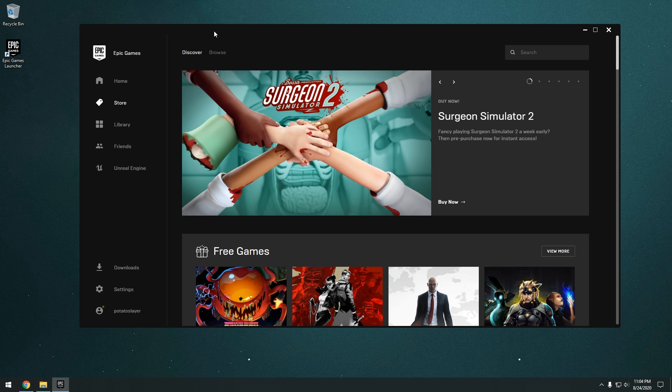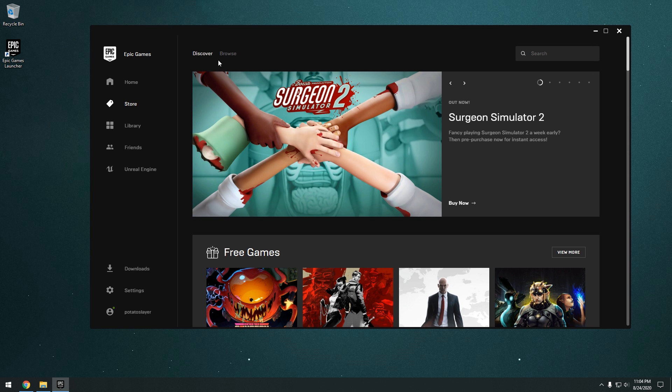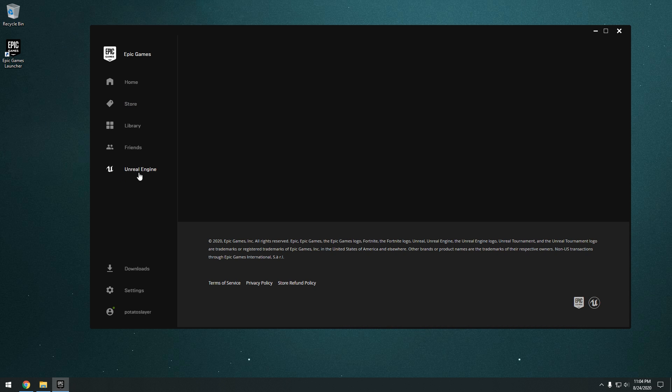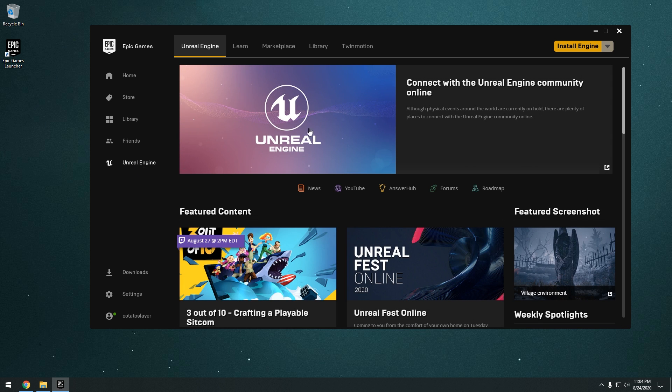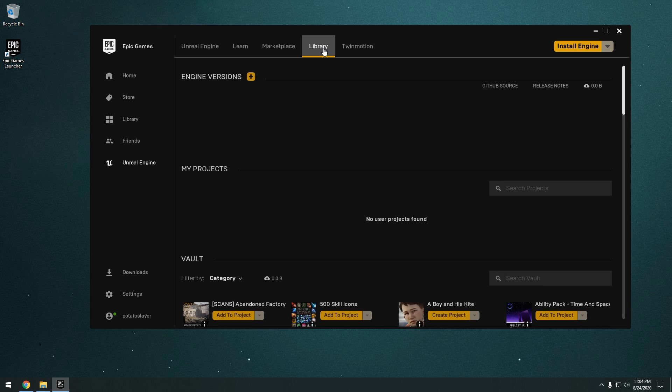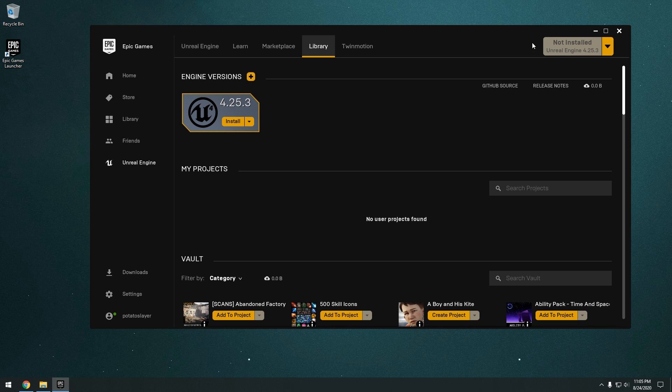Okay, now once you're in the Epic Games launcher, you're just going to go to the Unreal Engine tab right here. Just left click on there. And then go to your library. So we're going to go ahead and install engine. So go ahead and click that.